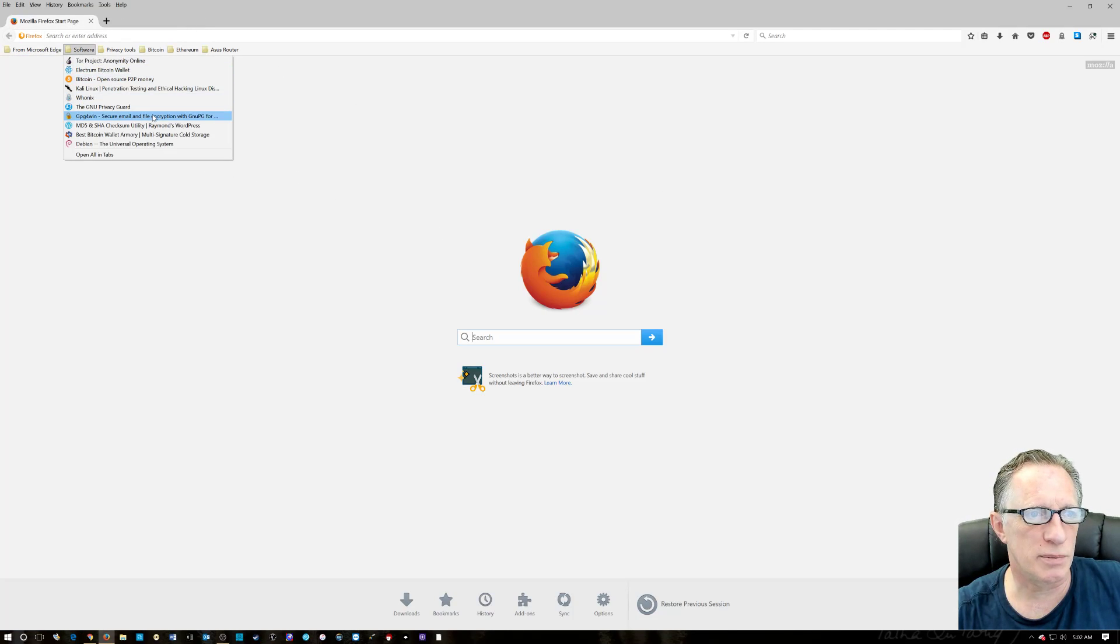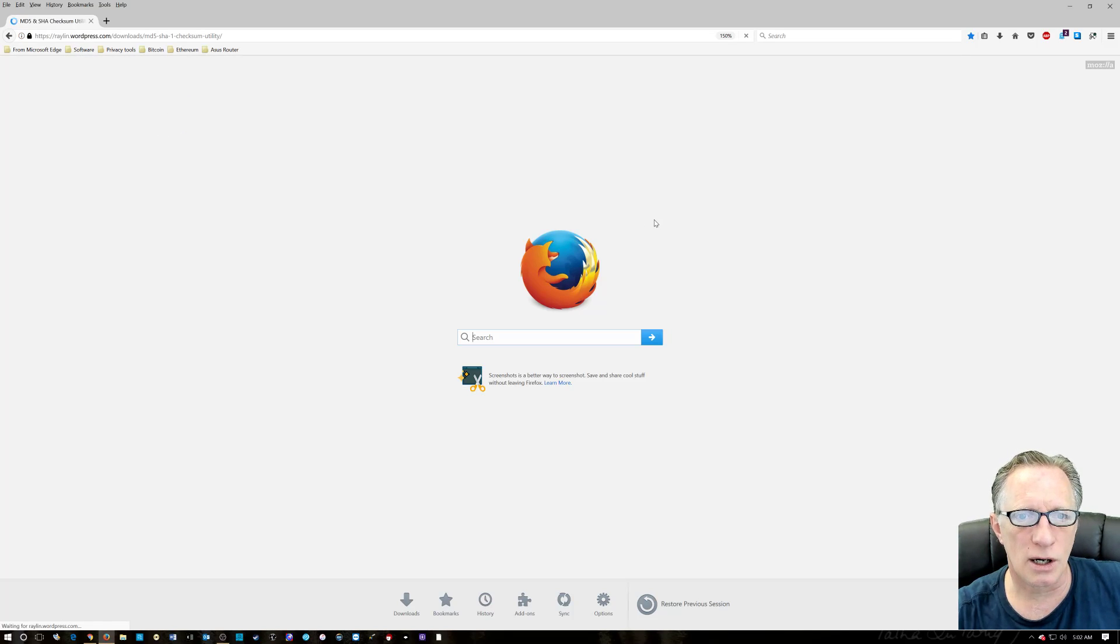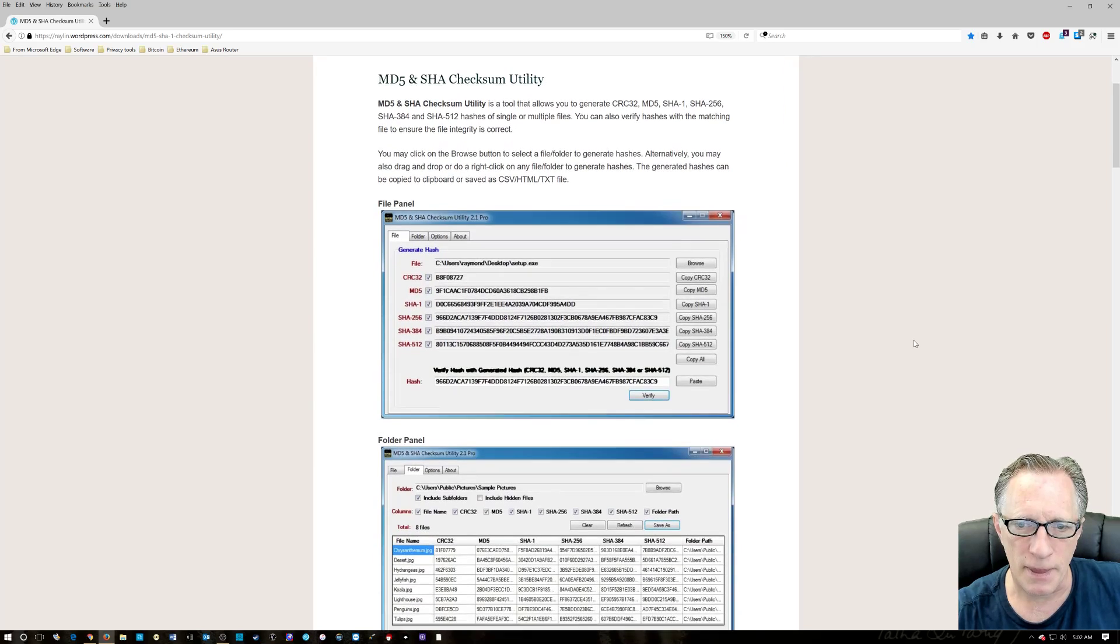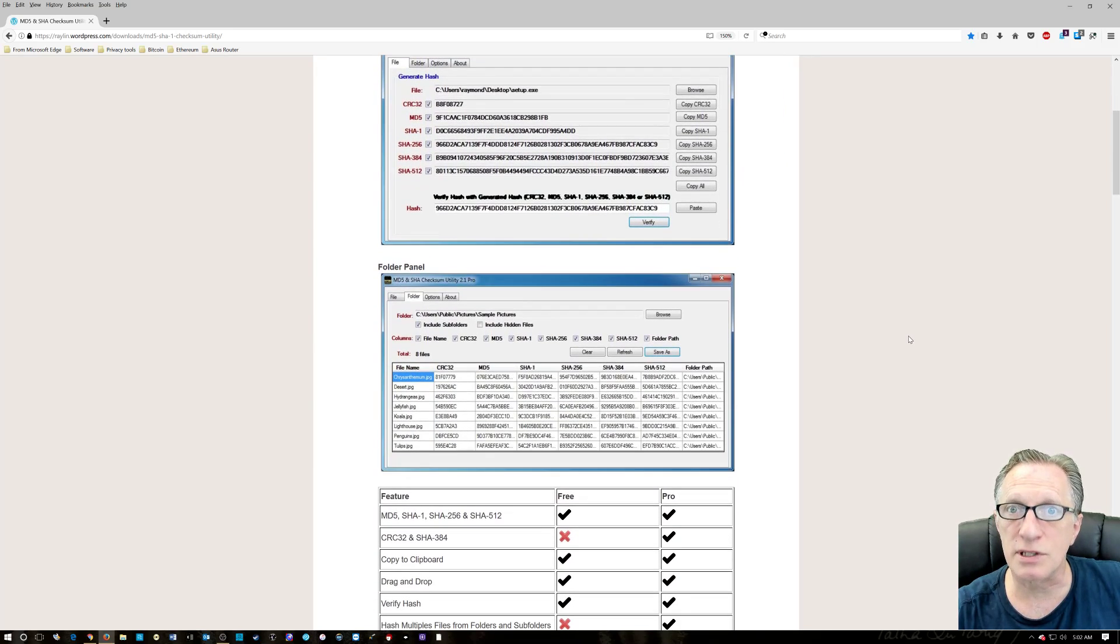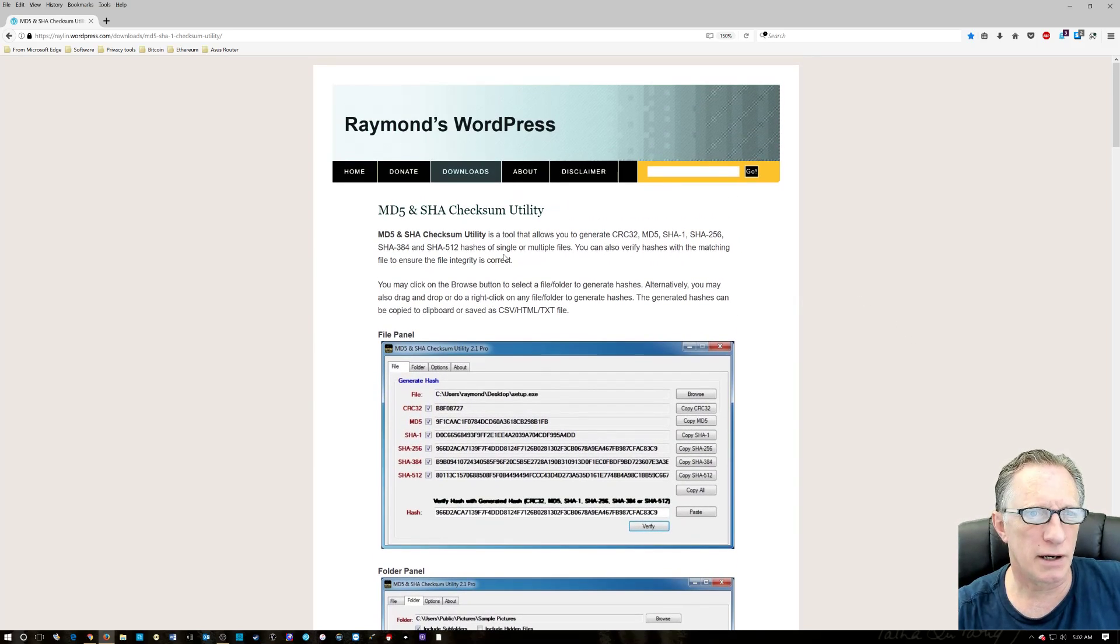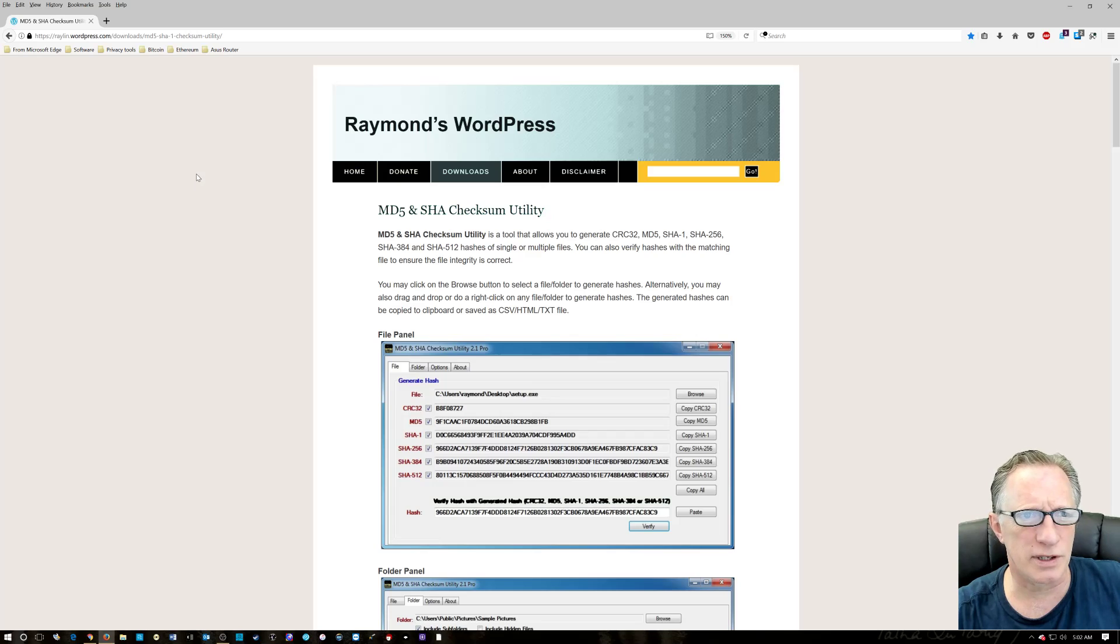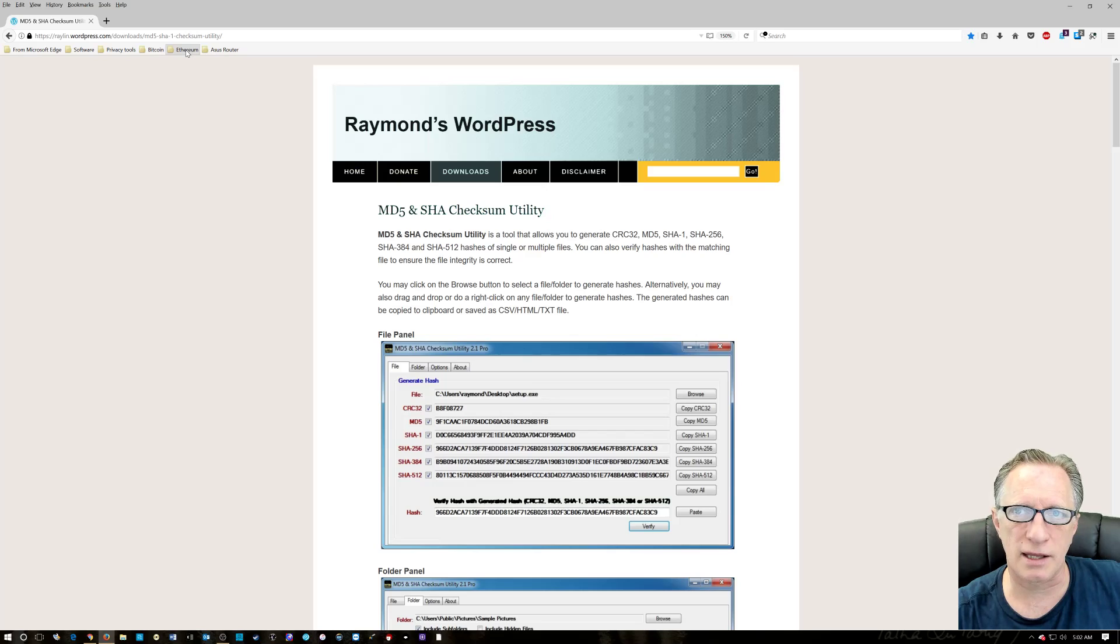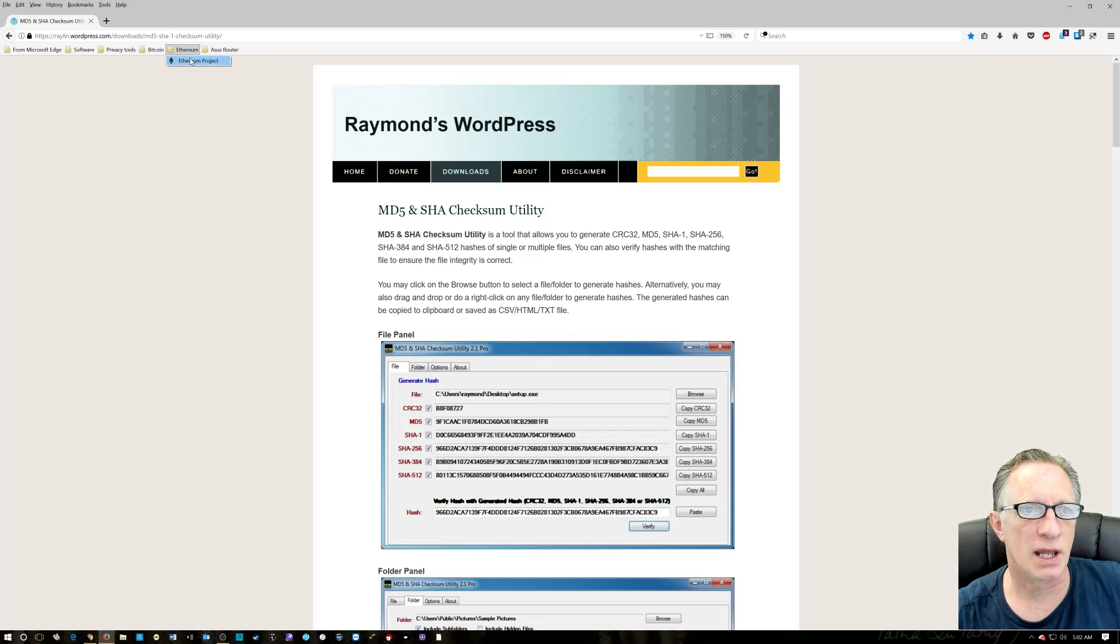So I'm going to be using some software called MD5 Shaw Sum Checker. It's a utility, and we're going to use it to verify our download. Verification is a very important step when you're downloading software, especially when you're dealing with cryptocurrency. You want to make sure that you get a good copy and that you've verified everything.